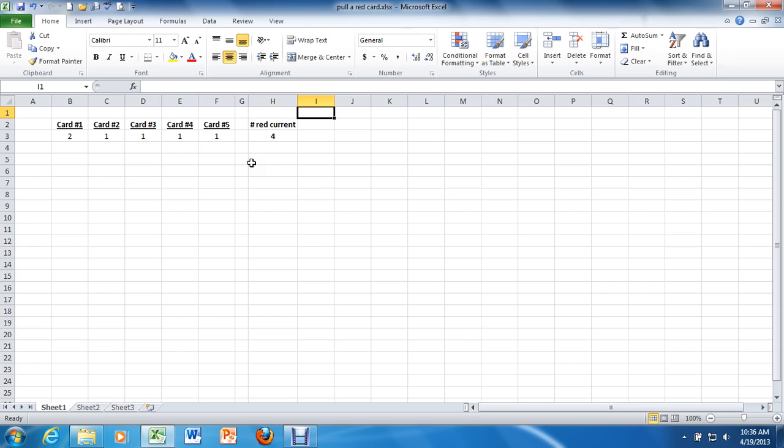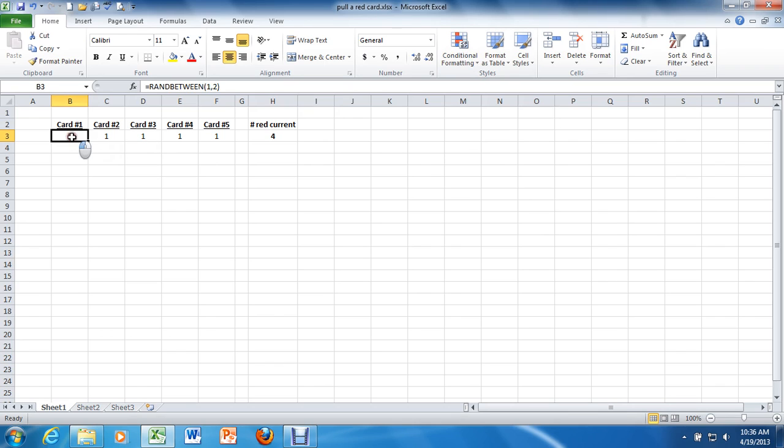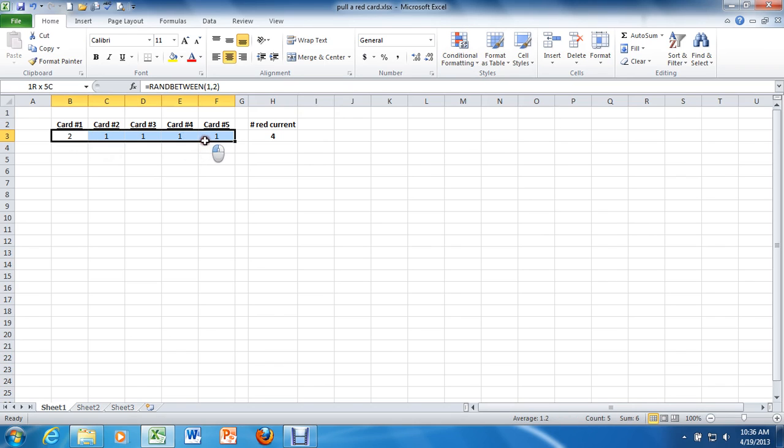What I'd like to do now is use something called conditional formatting. It's pretty fun, actually. What I'm going to do is select this entire range of values from B3 through F3.